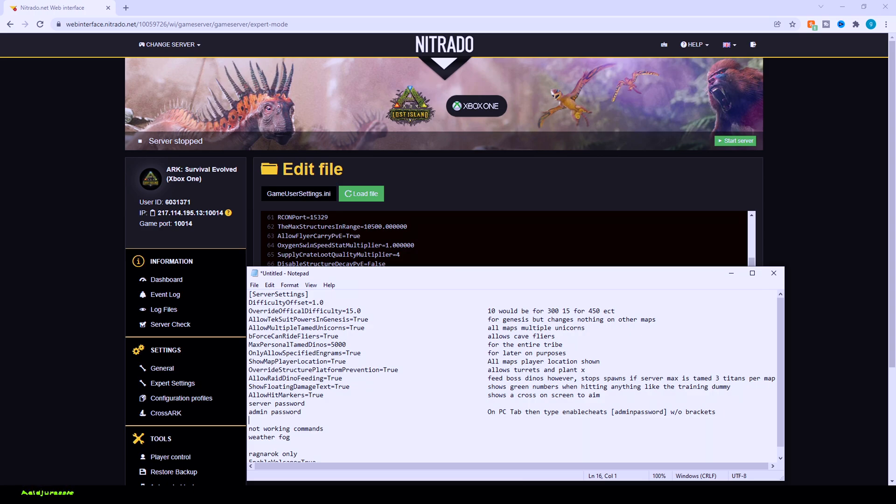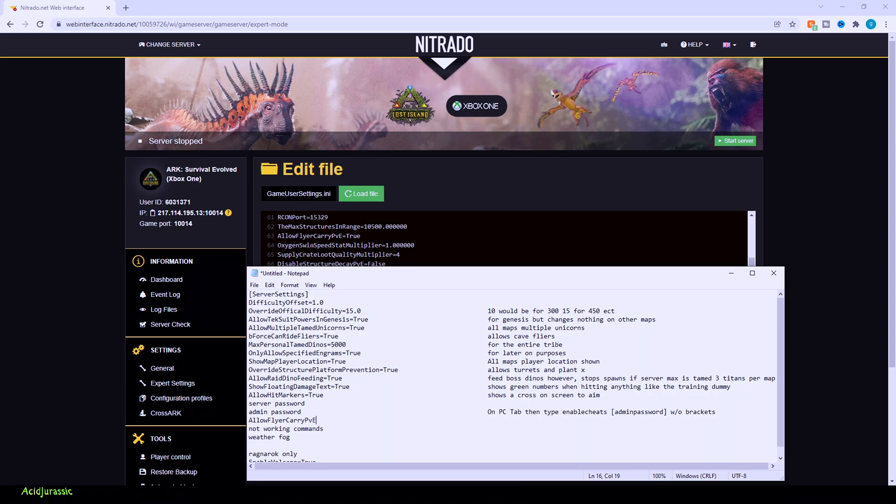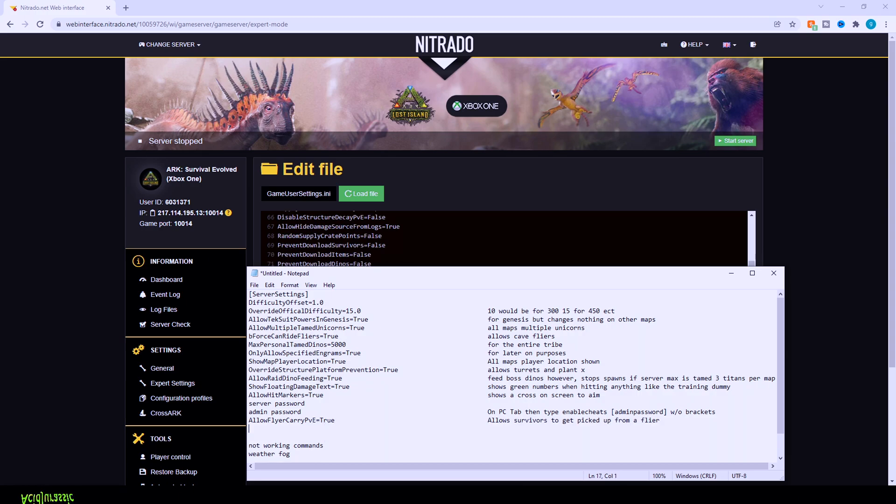So allow flyer carry PVE equals true. This is going to be so survivors on ARK are able to be picked up on a PVE server. You can have it disabled so people aren't actually able to pick you up with the Argentavis or Teradon, for example. A lot of this other stuff is default. So we're going to keep that regular.